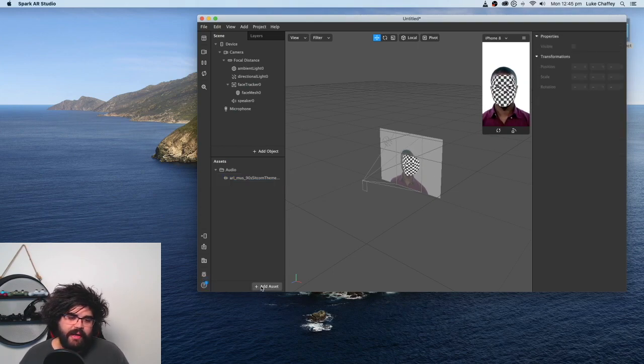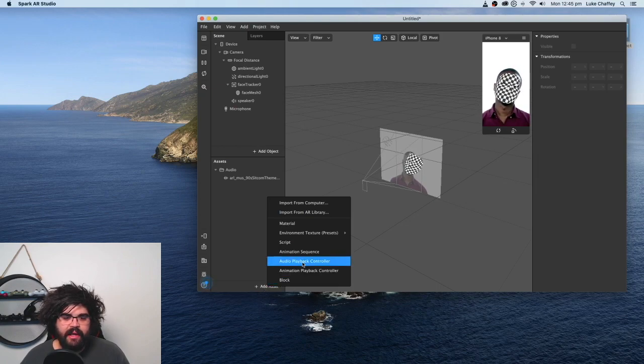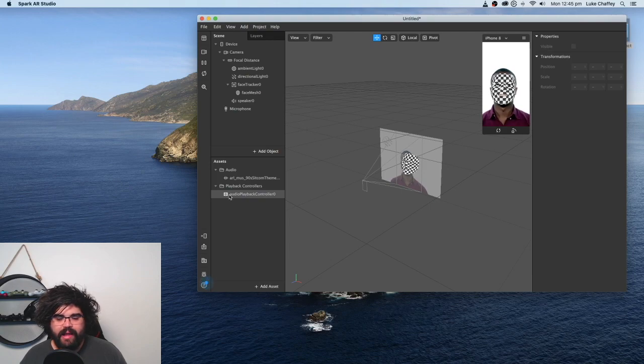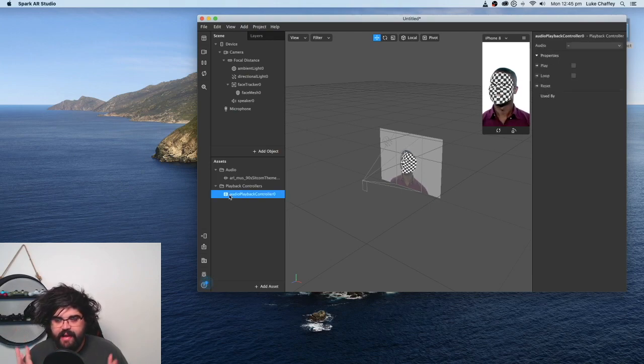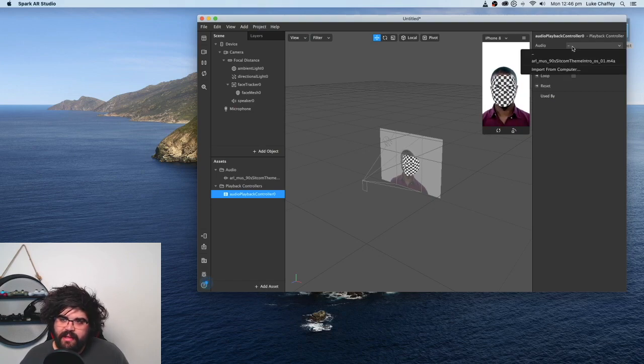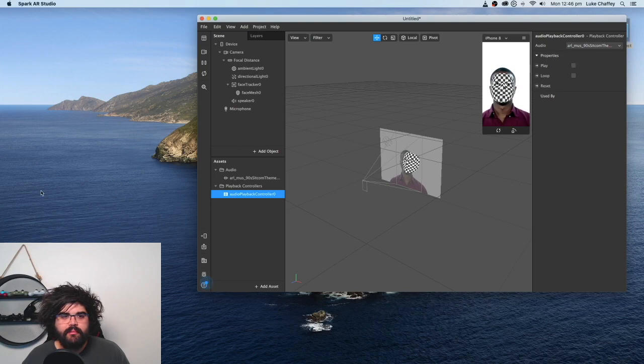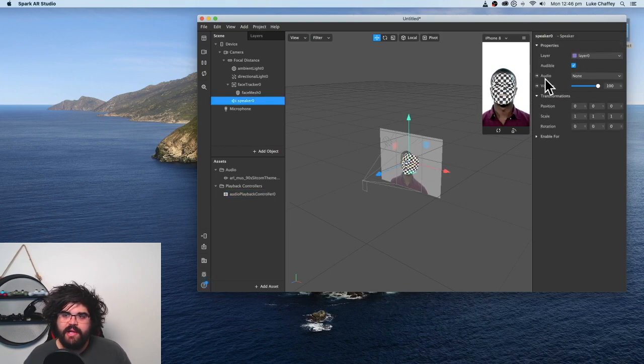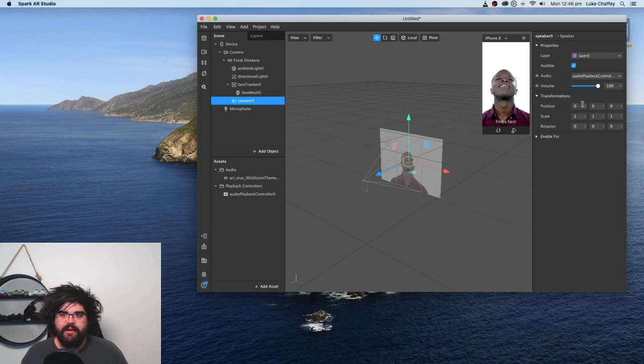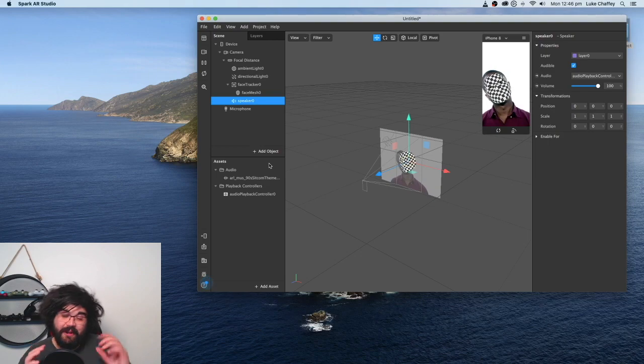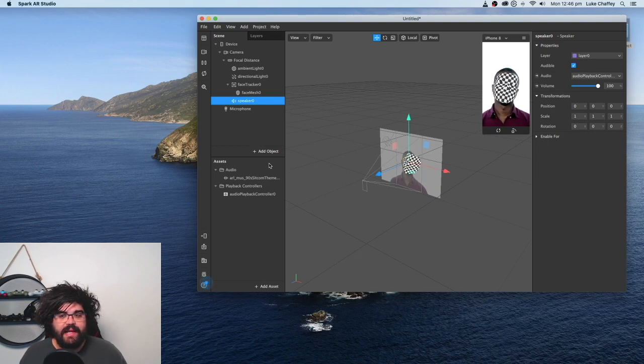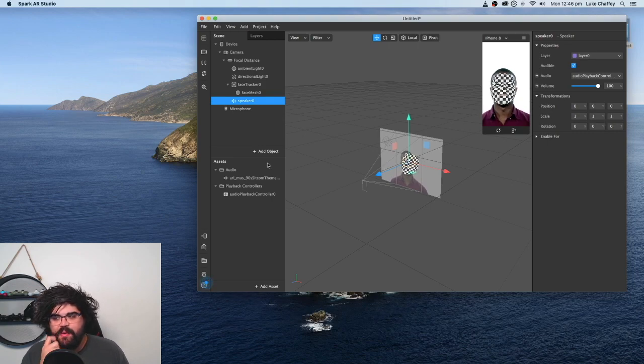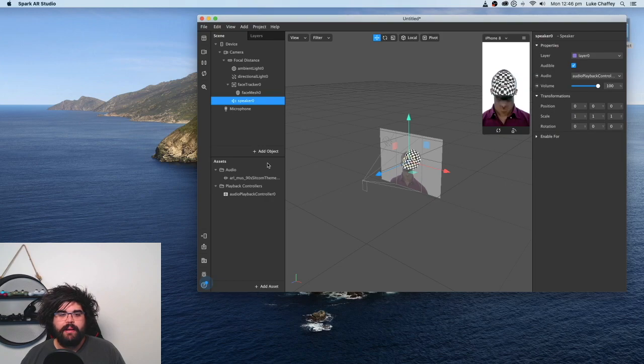What we then need to do is add an asset and add in an audio playback controller. And that's our way that we're going to dictate when the sounds all play. So what we need to do is we need to specify the audio here, which is the one we just imported. And then we need to go to speaker and change in the audio setting here. We need to change the speaker to the audio playback controller.